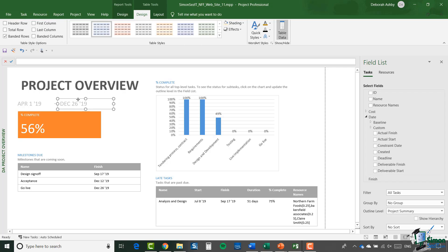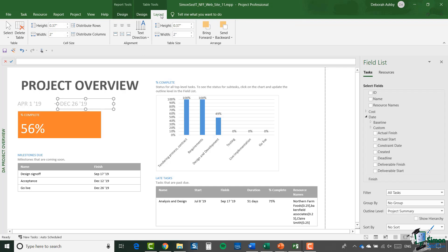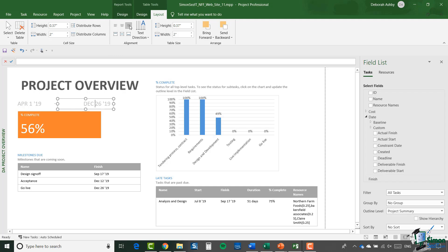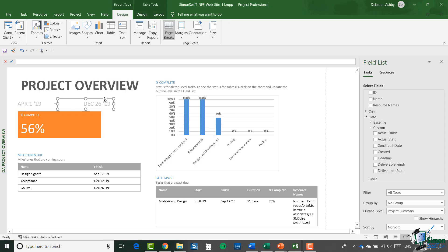The one on the left with the start date has text left-justified, and the one on the right also has text left-justified, which doesn't really make sense. You really want the first one left-justified and the right one right-justified. So I'm going to click in the finish date text box, go up to Table Tools, jump across to Layout, and in the alignment group I'm going to align this one to the right, then drag it over slightly.